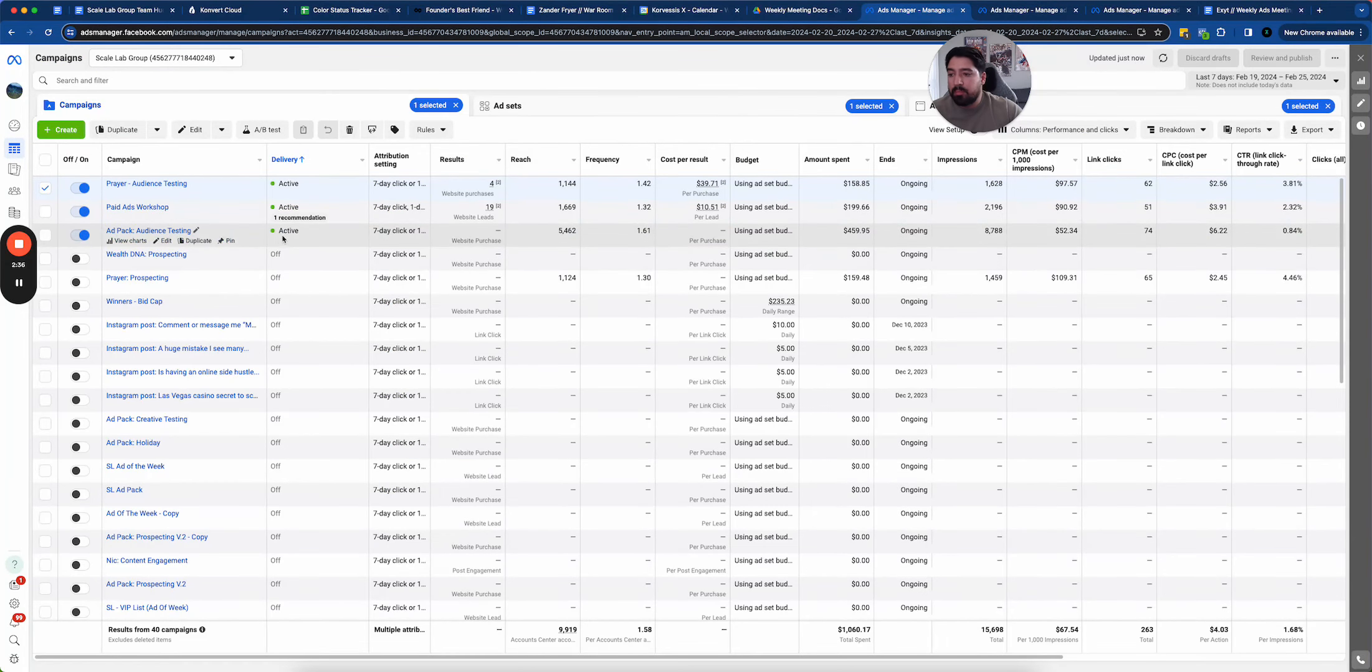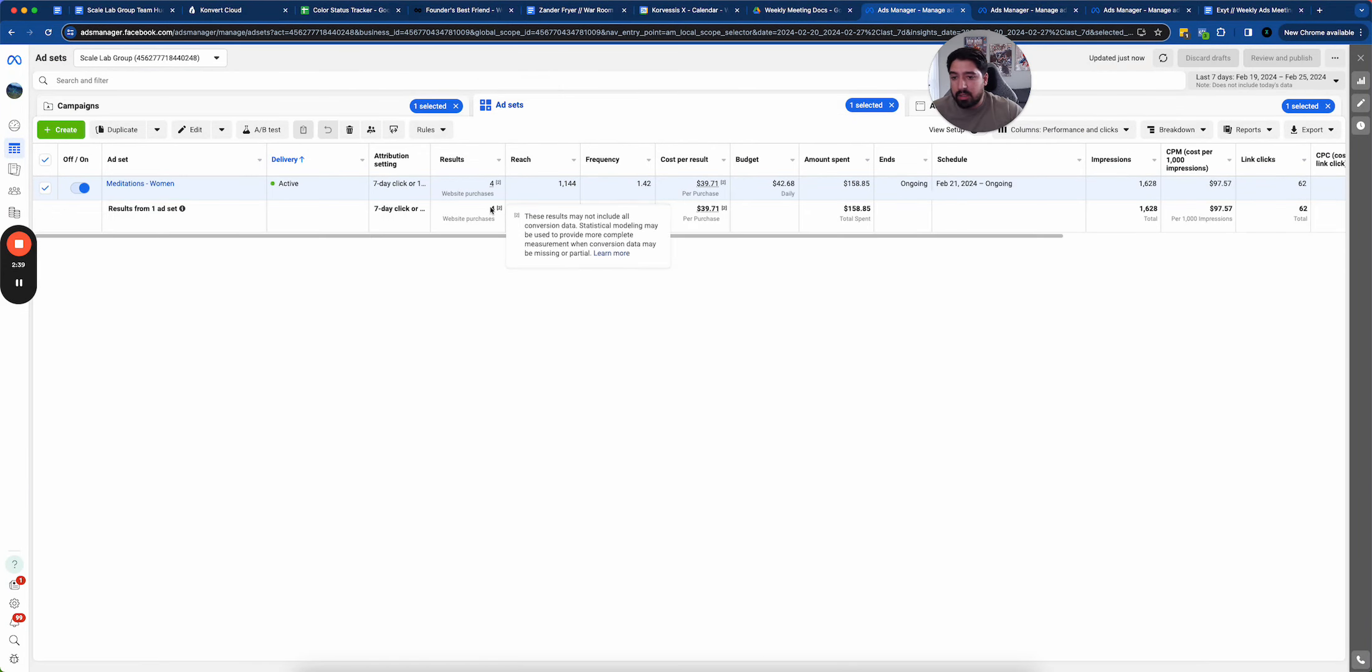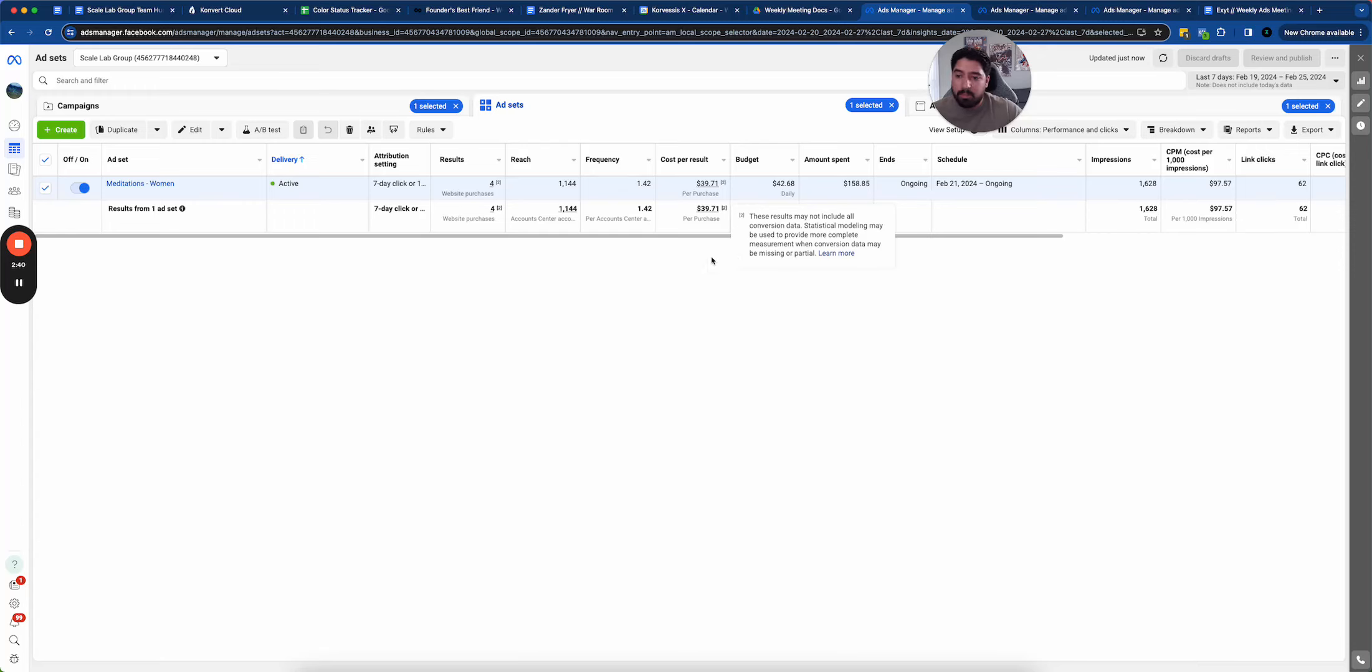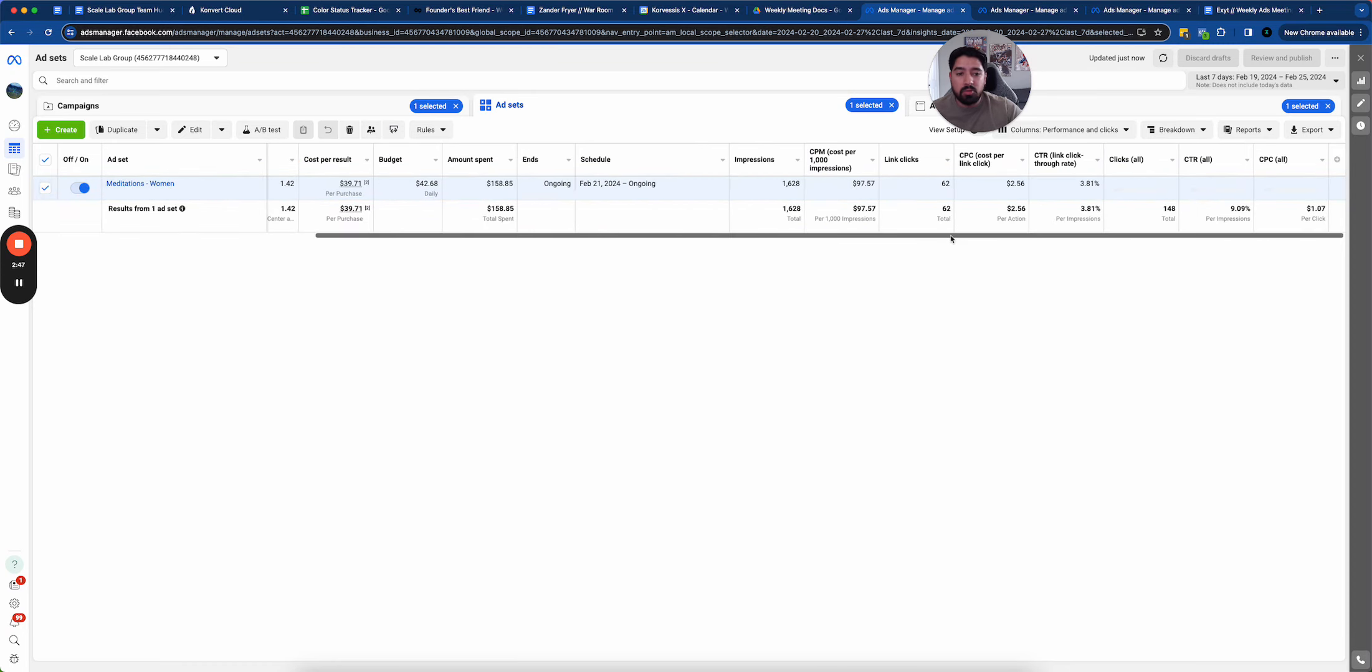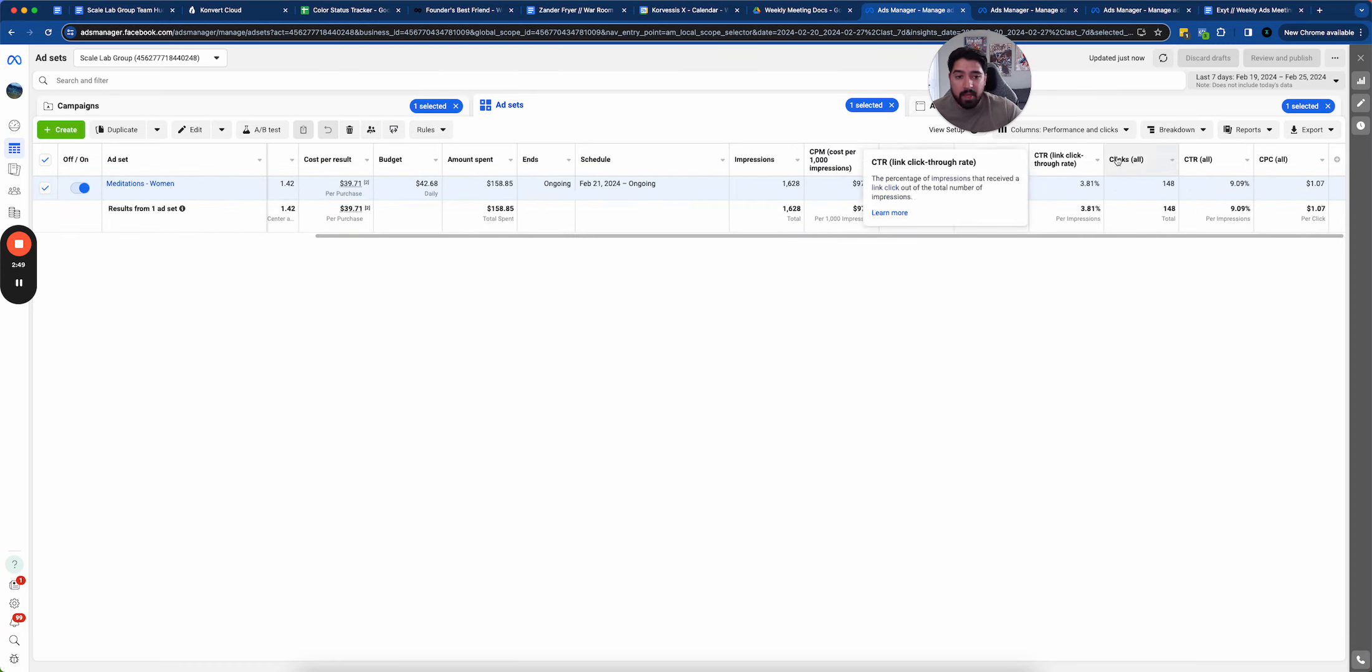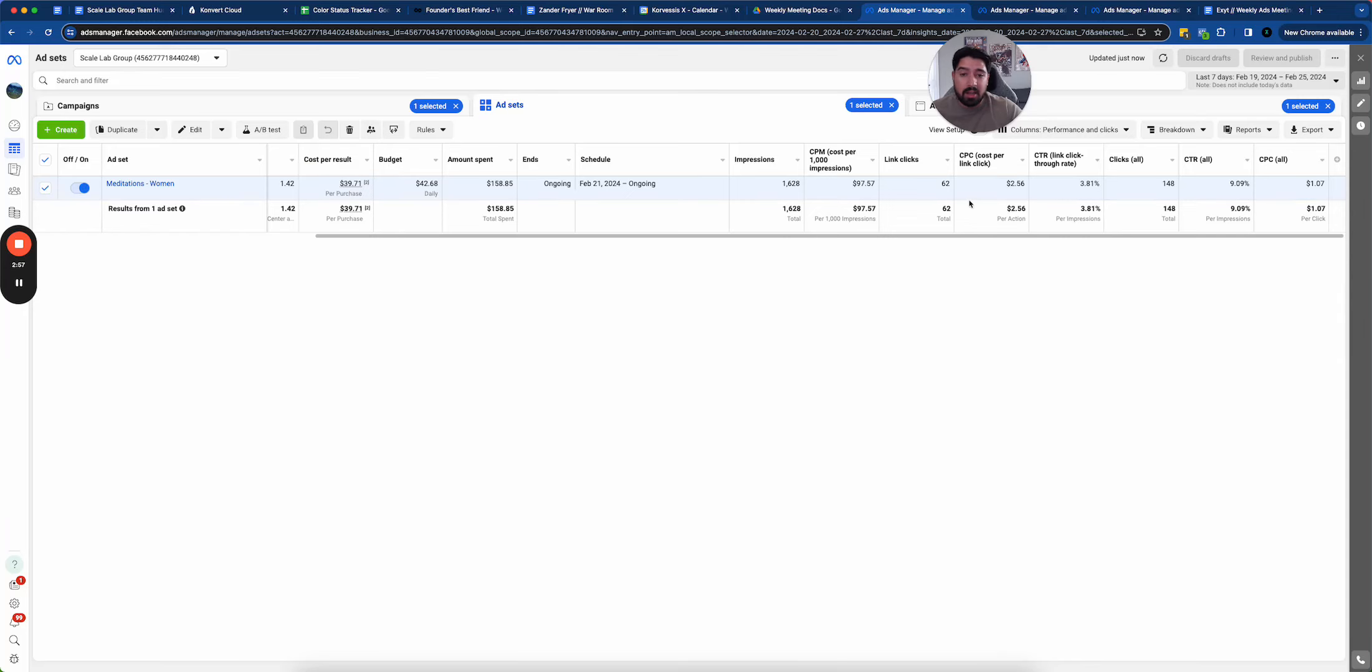For example, I've got this ad that is working pretty well. It's getting me sales at around 39 bucks a pop. Not bad at all. However, I want to see what can I test to get this lower. Using these metrics as context clues to tell me what to do next is what's going to help me out a lot.